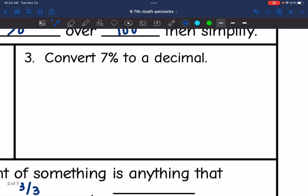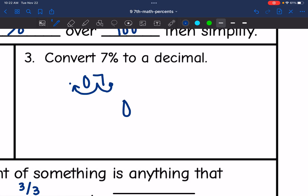Convert 7% to a decimal. I'm going to move the decimal point to the left twice, which means I'm going to have to add a zero there. So 7% as a decimal would be 0.07.